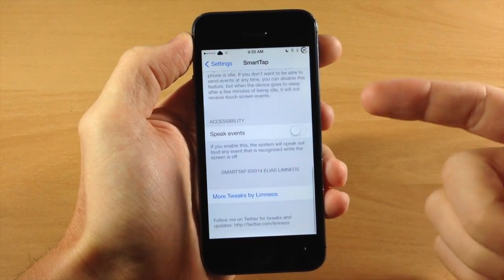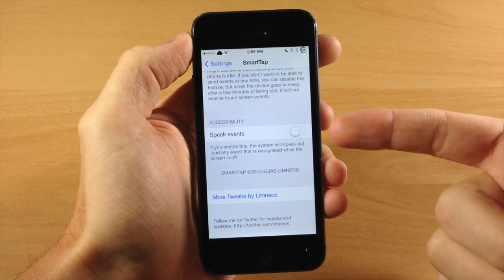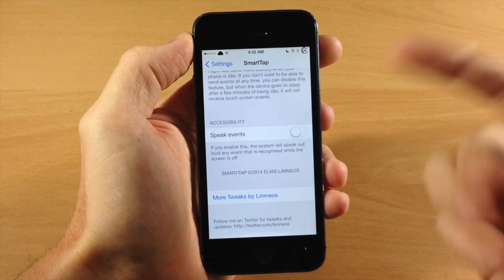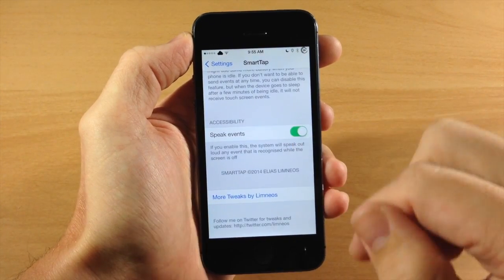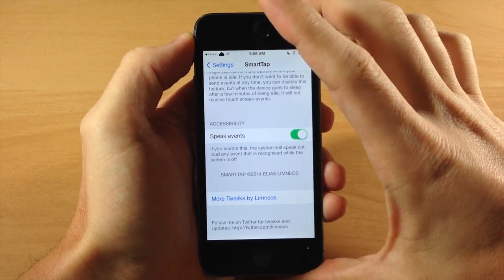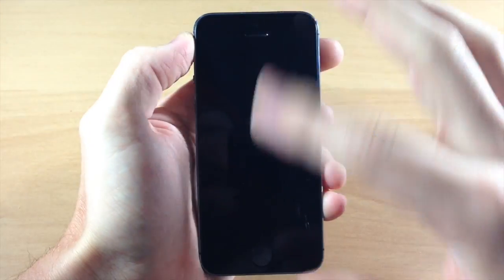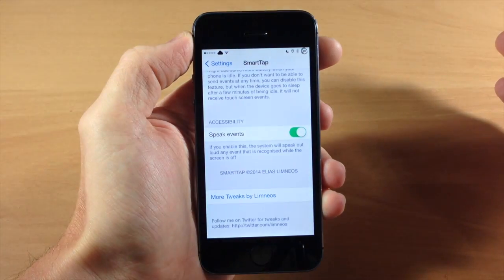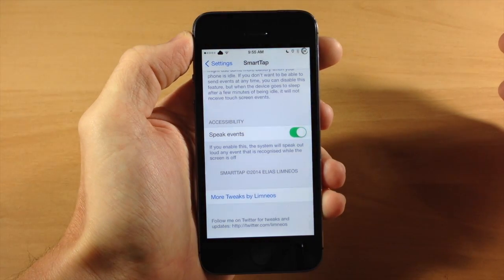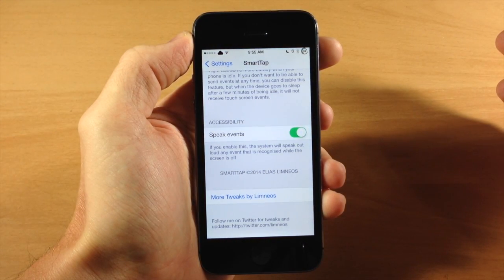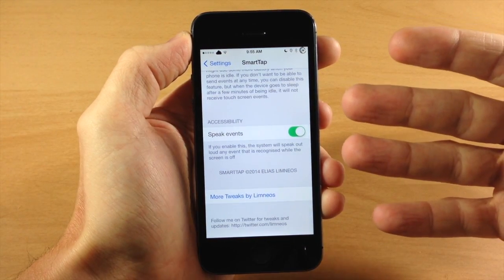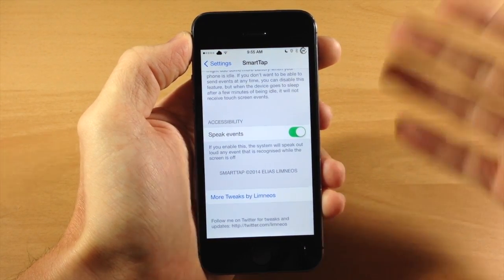Down here you also have accessibility so you can speak the events if you want to do that. Just for a quick demonstration right here we'll go ahead and go to the lock screen and swipe up so you can see exactly what the speak events does.